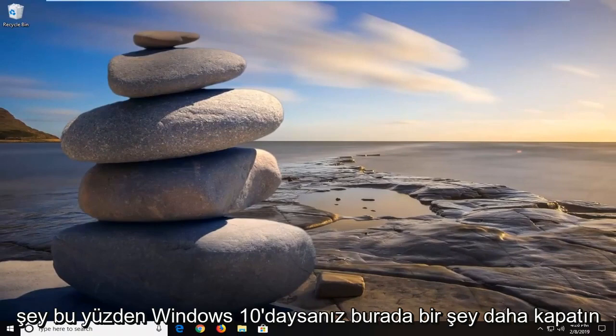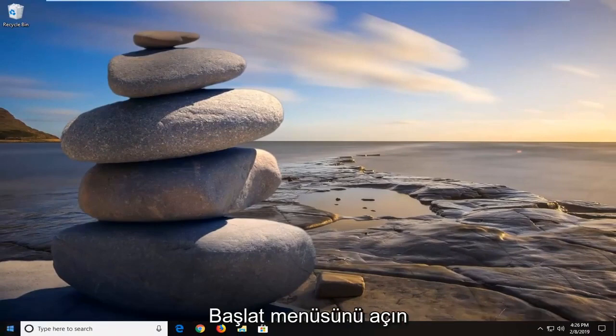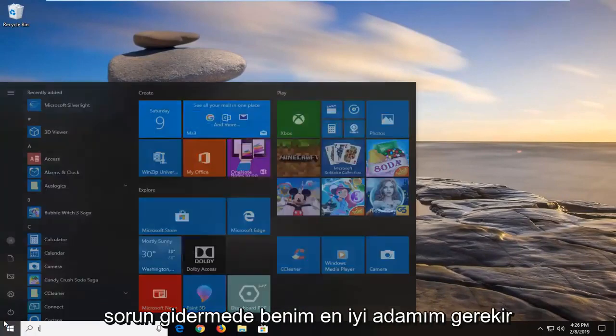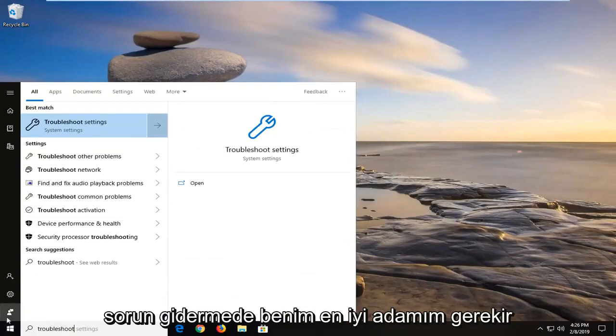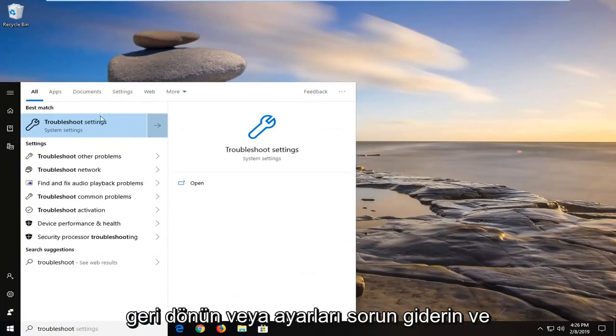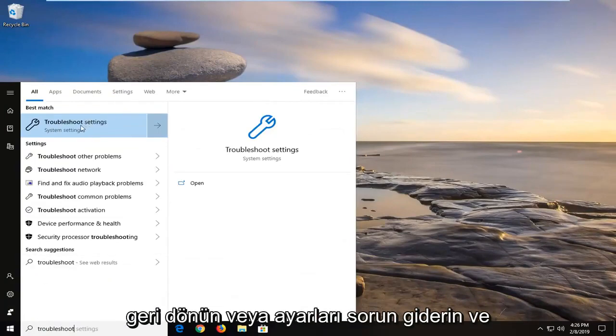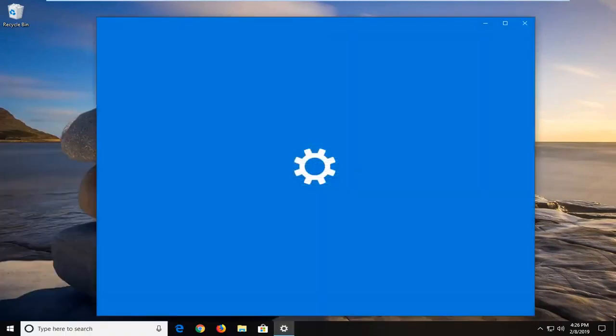One more thing — if you're on Windows 10, open up the start menu and type in 'troubleshoot'. The best match should come back with Troubleshoot Settings. Left click on that.